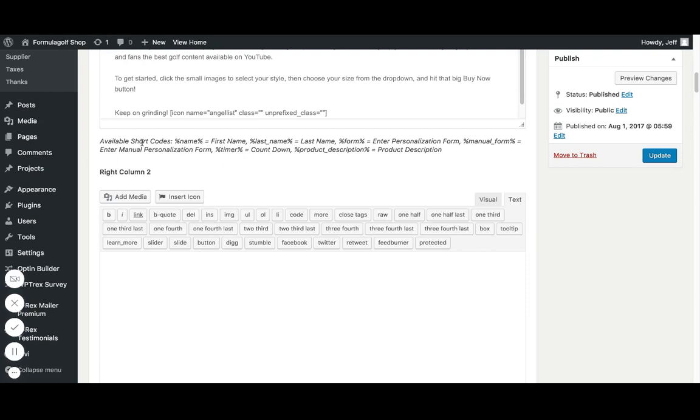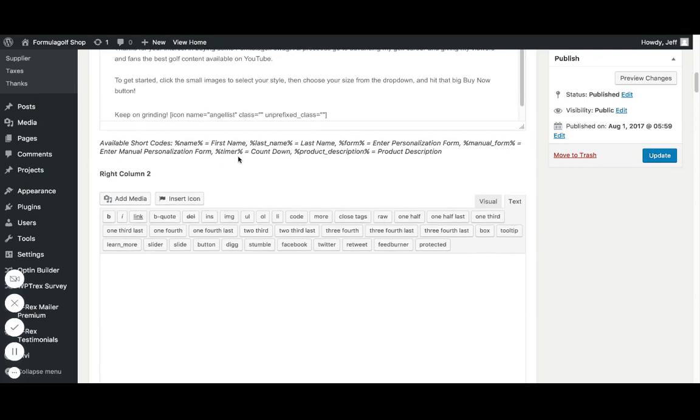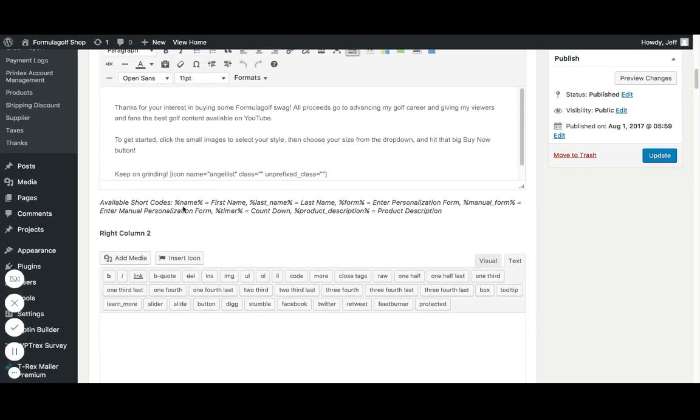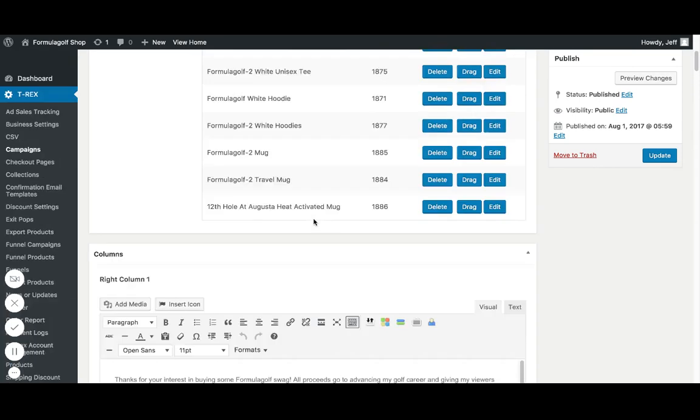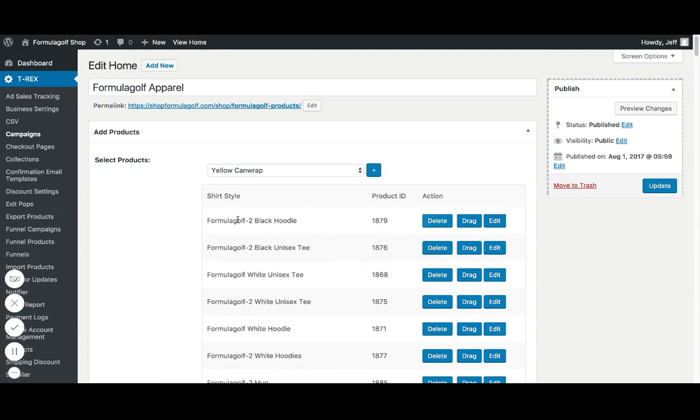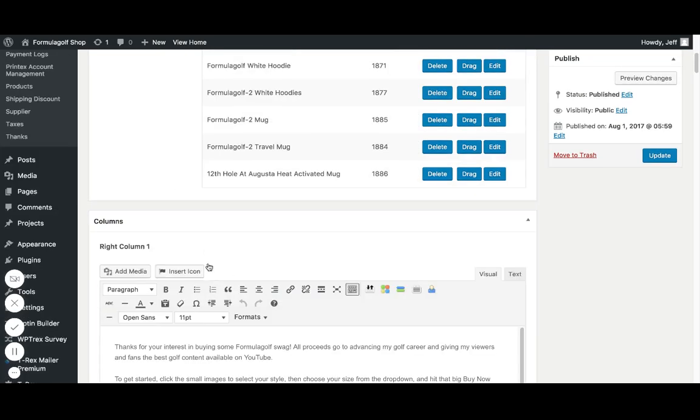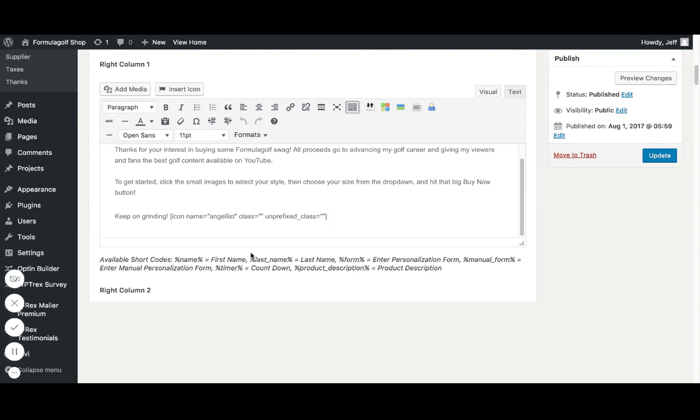So on mine, the right column, I'm using a little bit of HTML code in here. So you can put in your code here and then click the visual part and see how it's actually going to look. So this isn't rendering because it's only going to render when the campaign's actually viewed. So you also have these shortcodes you can put in too. So if you put this whole parentheses thing here, this name, that's going to pull in the first name, last name, form, and there's a personalization form. So that allows you to input a name and have the preview button. Manual form does the manual personalization. You can have a timer. You can do the product description too. So you can have like a little section when you put in this product description part, whatever product gets clicked here, if they have a description set on them, it's going to render that on the page.